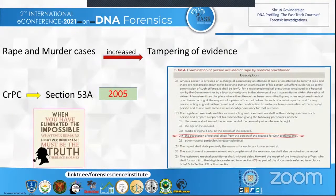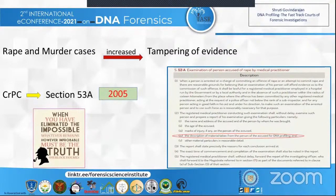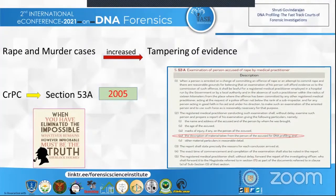In India, there has been a drastic increase in rape and murder cases and a subsequent increase in tampering of evidence. Therefore, in 2005, the Code of Criminal Procedure (CRPC) revised Section 53A. Under point 2, it is permissible to take samples for evidence from both the accused and the victim at the time of or after the crime scene for DNA profiling. Such is the importance of DNA profiling.